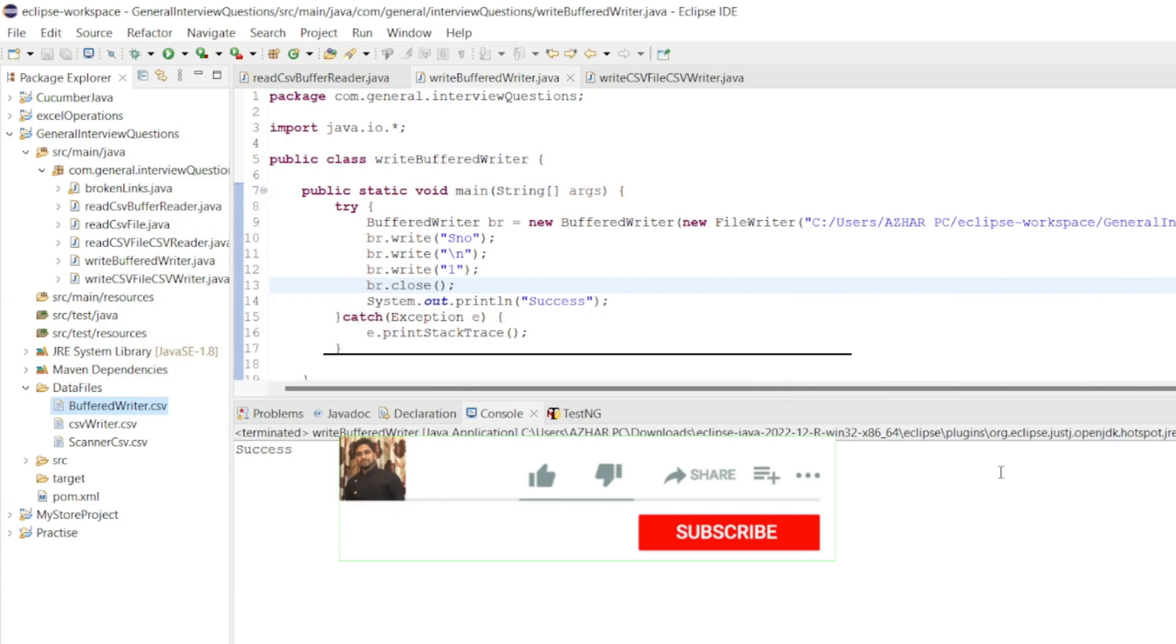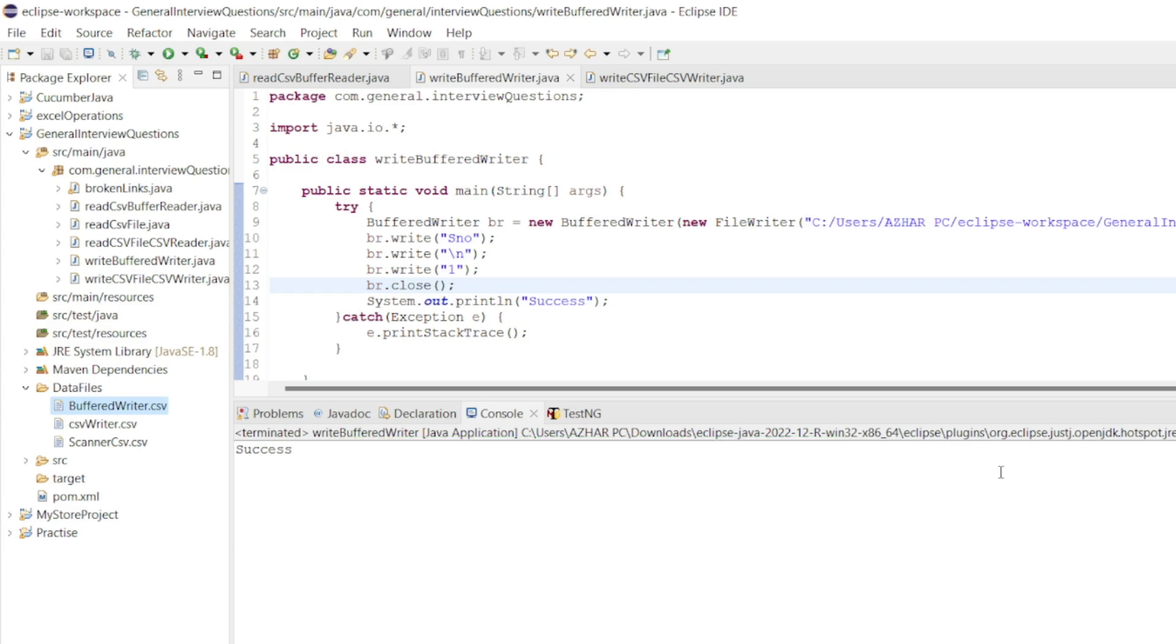Let me close this. Hope you liked the video guys. If you like the video please click on like. If you are new please subscribe. Till then guys take care. Have a great day. Bye bye.